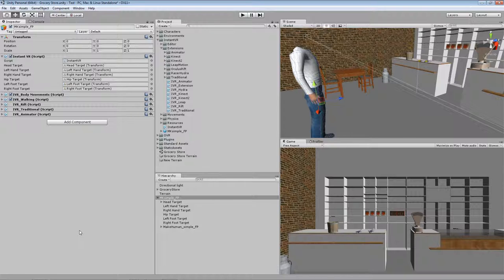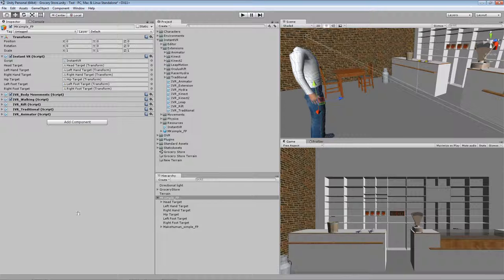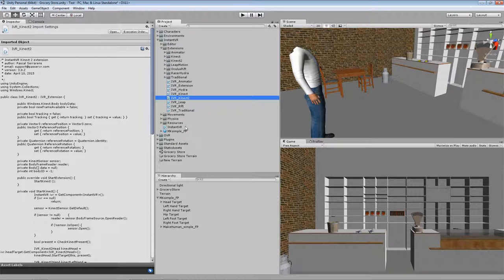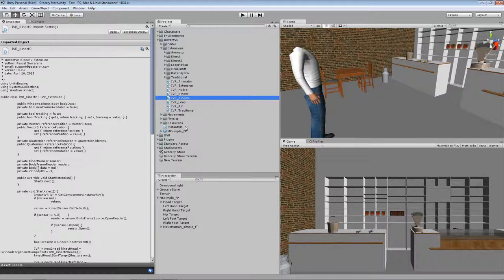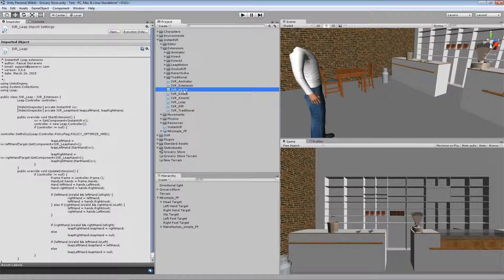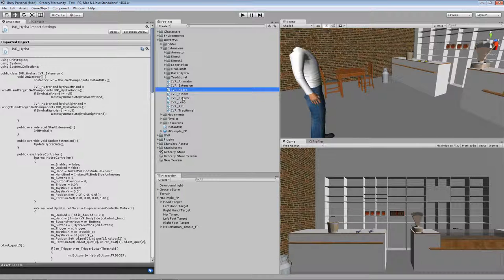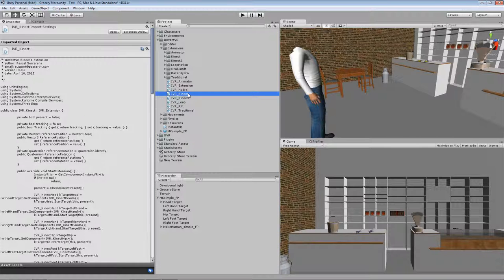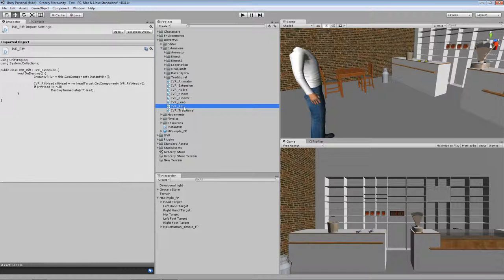I needed to implement a new extension method because the number of controllers supported by InstantVR is growing rapidly. For instance, in version 3 I added support for the Kinect 2 or Xbox One Kinect and Leap Motion besides the already existing Razer Hydra support, Kinect 1 or Kinect 360, and the Oculus Rift of course.